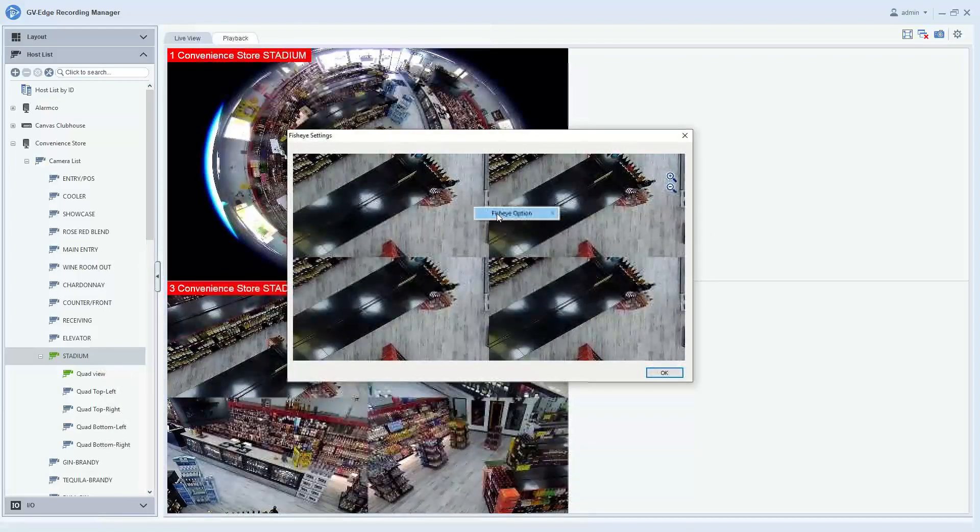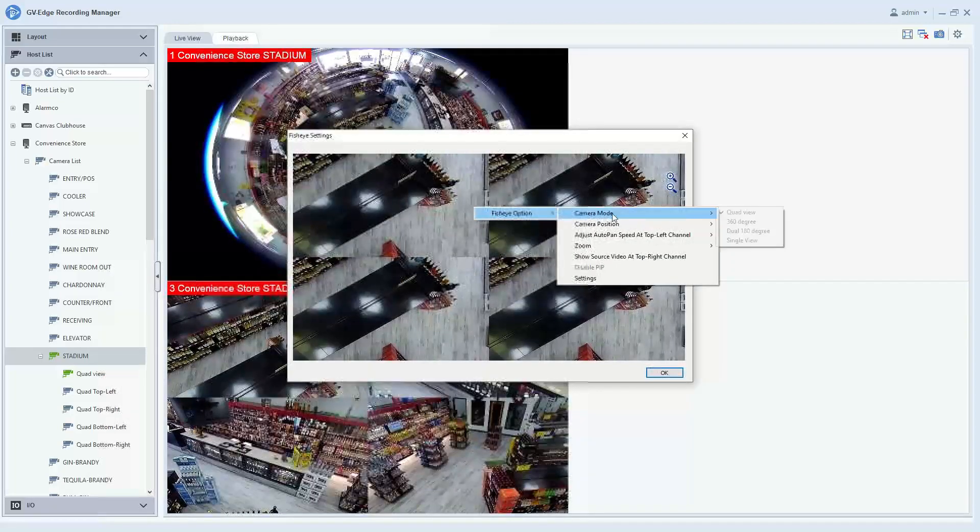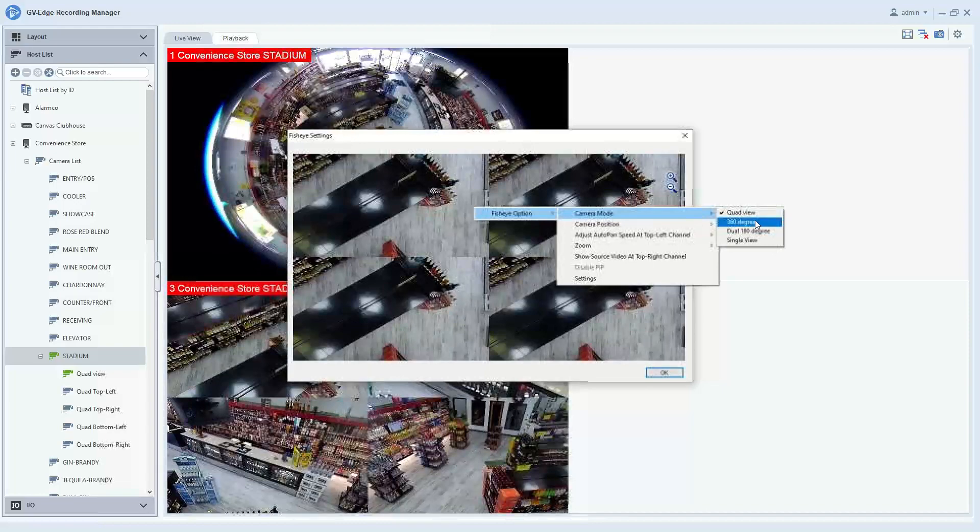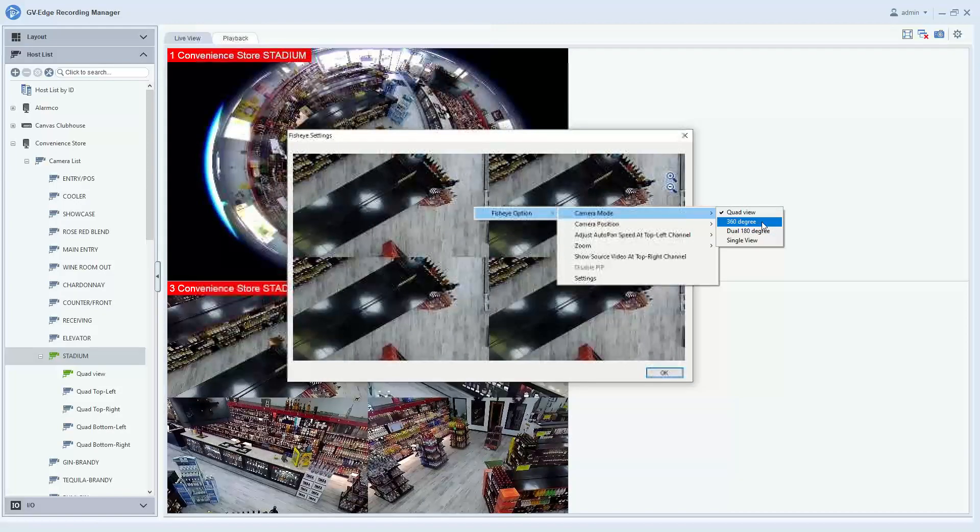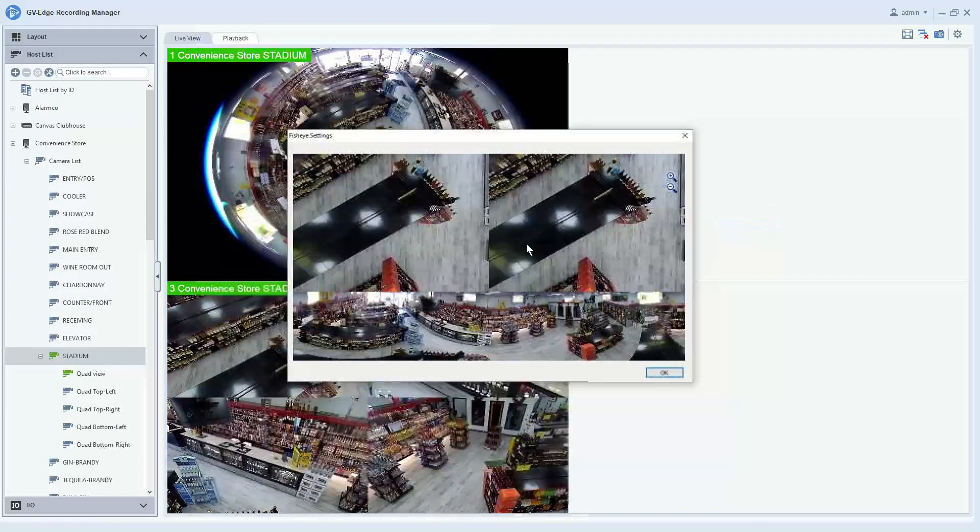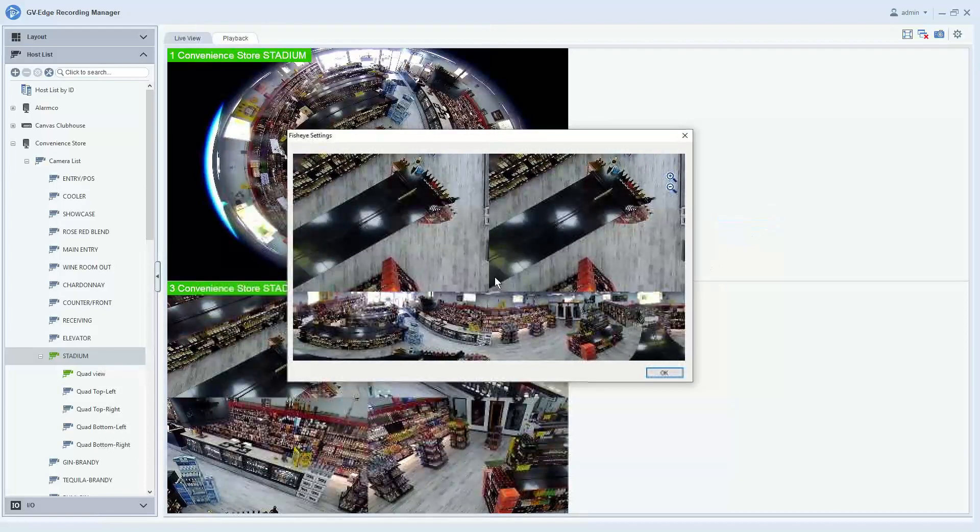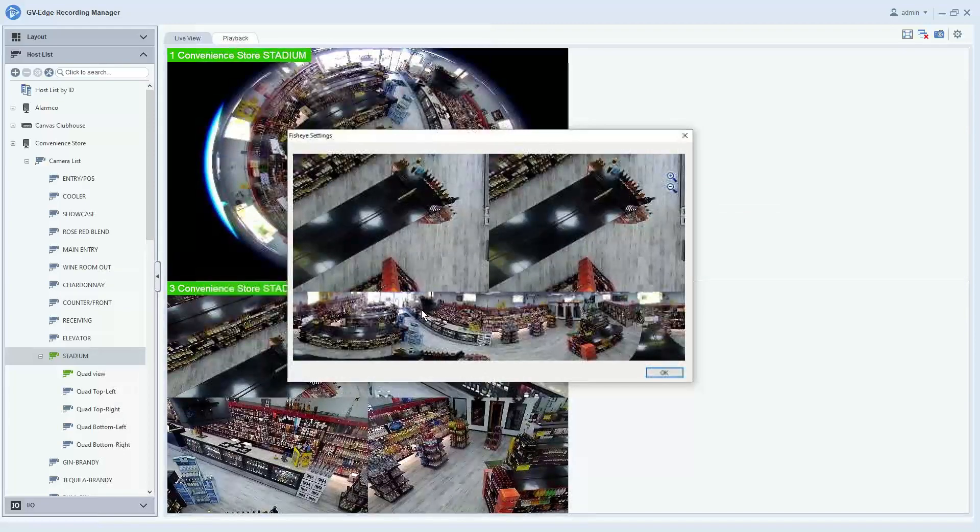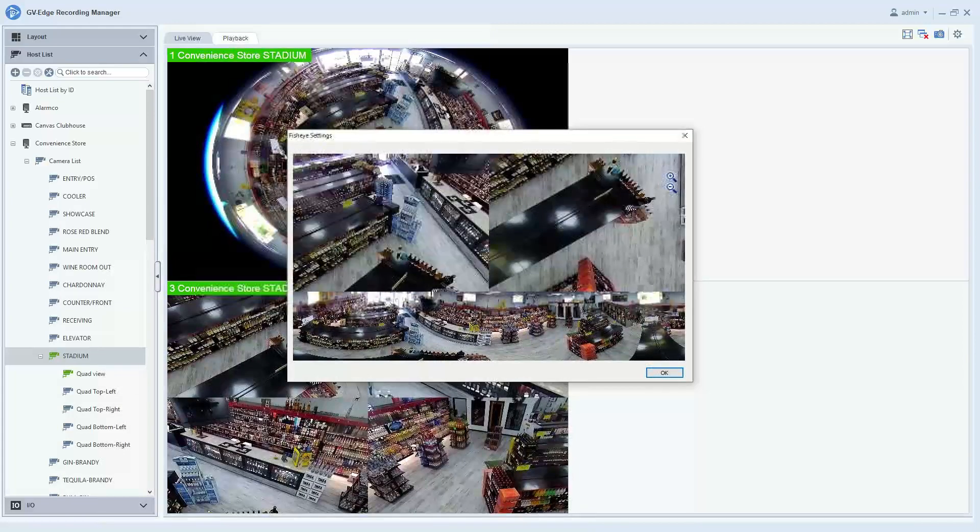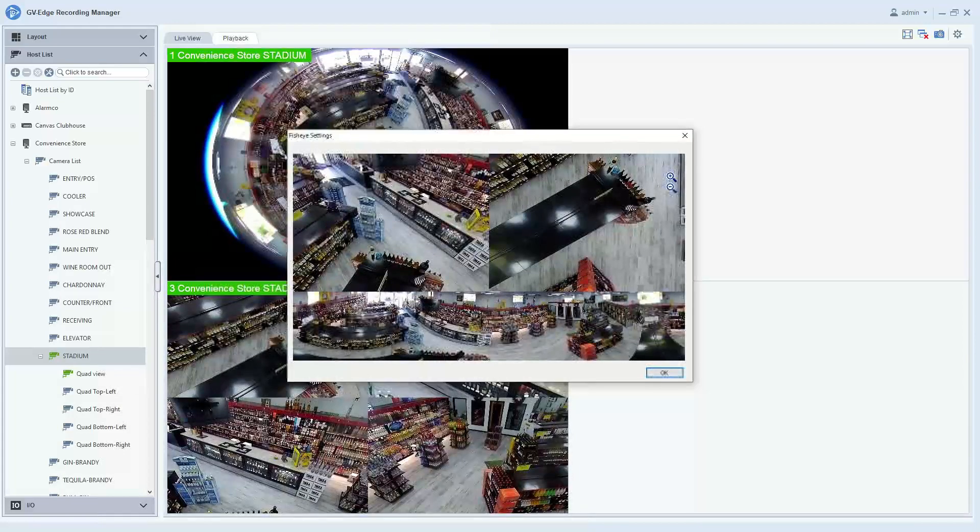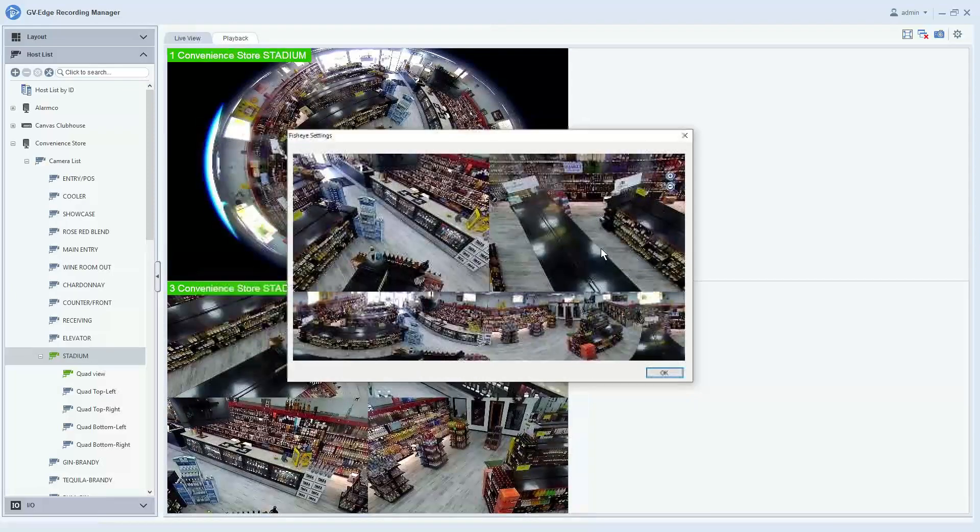You can right-click again, hit fisheye option camera mode, and the first option here is the 360-degree view. What this gives you is a panorama view at the bottom and two quadrants that you have the ability to independently pan, tilt, and zoom.